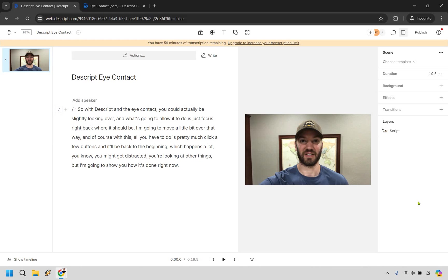Alright, so what I'm going to do is just play this example video just to show you where my eyes were looking and then of course I'm going to show you how it works when you utilize this feature to correct it. So let's just click on play. I'm going to stop talking and then I'm going to be talking in the actual video right here.